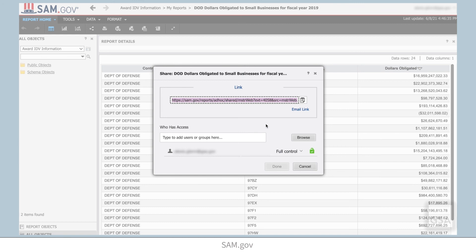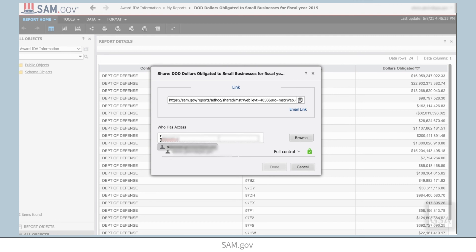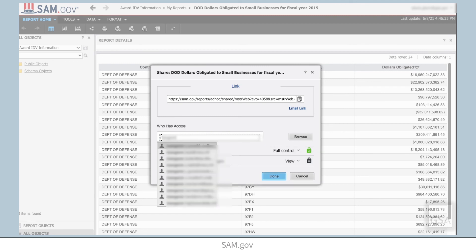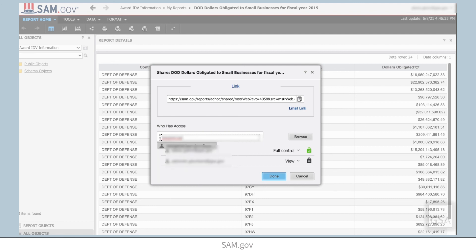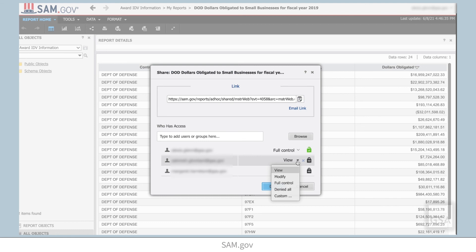Another way to share an ad hoc report is to grant access to other report users in SAM.gov. In this same dialog box, you can browse for a user by typing in and selecting their email address. Only users who have a SAM.gov account and have also previously run ad hoc reports will be available. Locate the recipient and click their email address to add them to the access list below. To the right of each name is a drop-down menu where you can choose a permission level for each person. Options include View, Modify, Full Control, Deny All, or Custom.